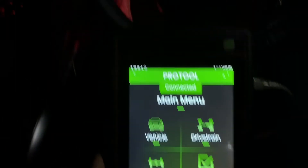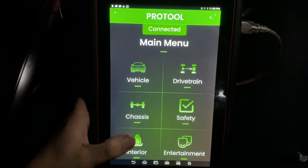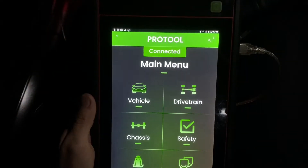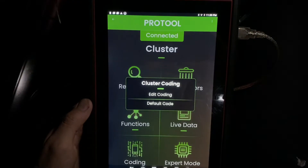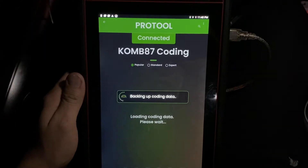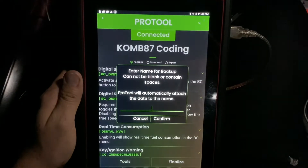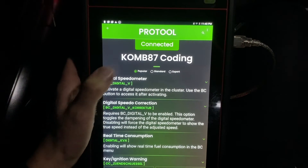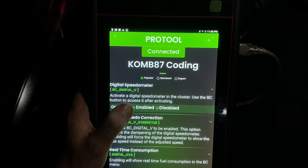So once you're connected with a KDECAN cable, you have your tablet — you'll go to Interior, select the Combi cluster module, go to Coding, Edit Coding, and then it's the first one right here under the Popular section. So you just want to go ahead and click this and hit Enable.